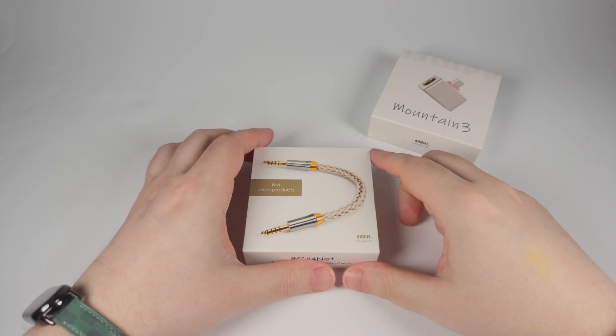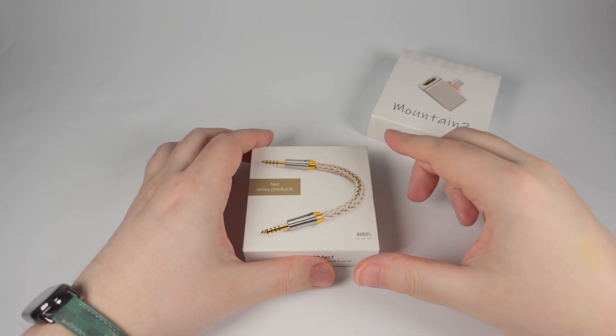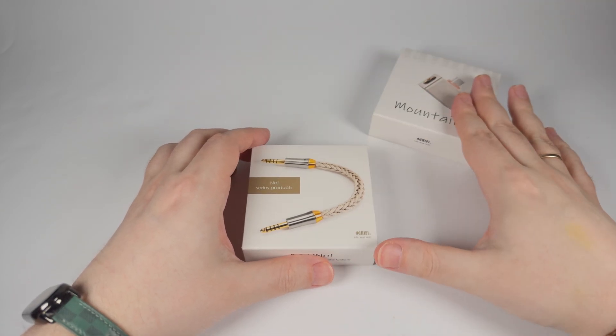You will see it for yourself in this video. As a small bonus, I will show you and tell about their new interconnect cable BC44Net premium offer with pentacon terminations on both ends that can find usage in many setups.